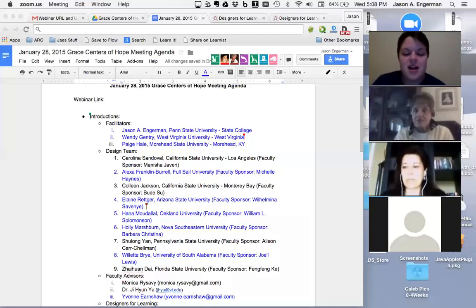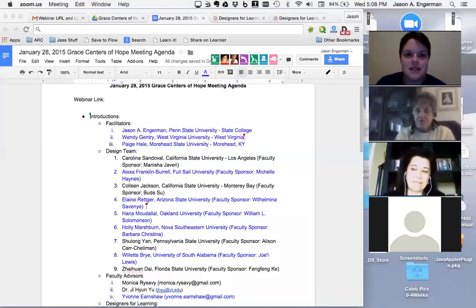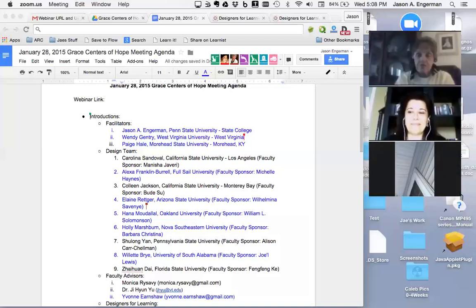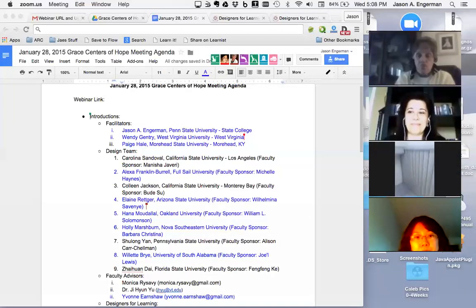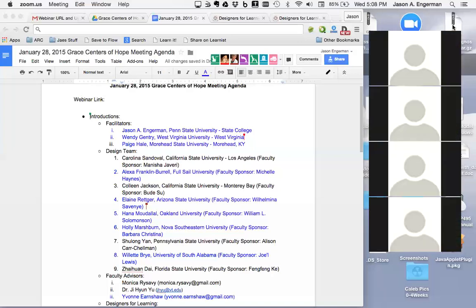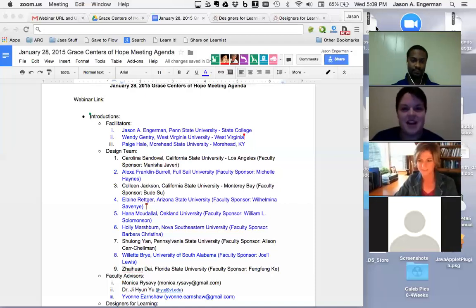I'm Paige Hale. I am a doctoral student at Morehead State University in Kentucky. I got involved with AECT's Graduate Student Assembly and I was a student designer with the last group in the fall, so I have a little bit of expertise on that. I'm at the end of my doctoral program and my research is on factors that affect graduate student membership in professional associations. I also come from a special education background, so I'm interested in instructional support for students with disabilities. I'm excited to work with everybody.